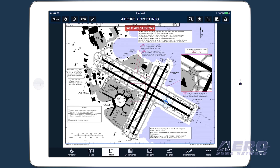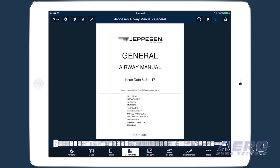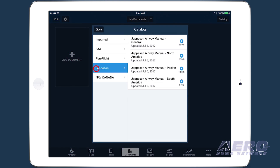Adding Jeppesen chart coverages also gives you access to the airway manuals for each coverage. You can find and download them in the documents catalog, in the Jeppesen tab on the left.